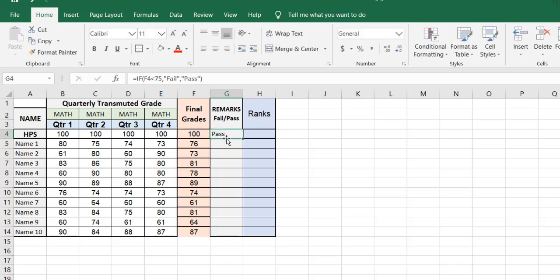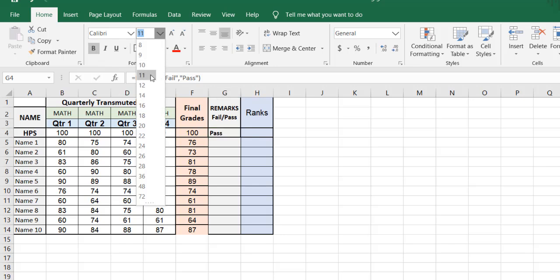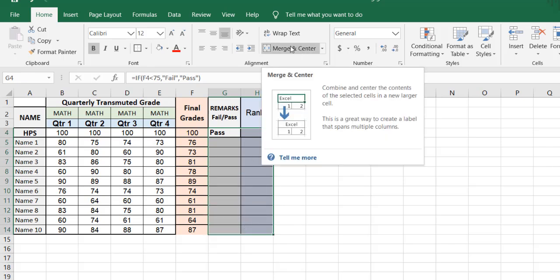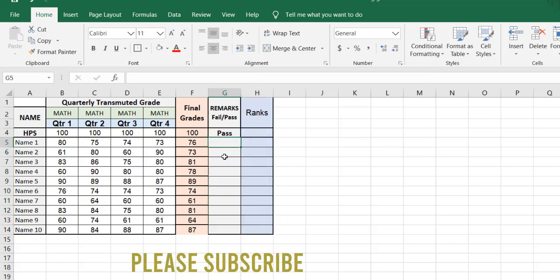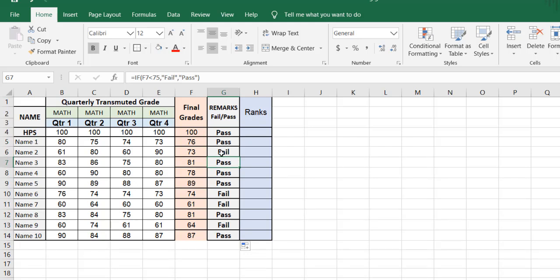This student has the highest possible score, that's why it shows pass. Now we're going to copy this formula again — make it bigger so we can see it clearly. Drag it down to copy the formula. Boom — see, 73 is fail, 74 is fail, 61 is fail.